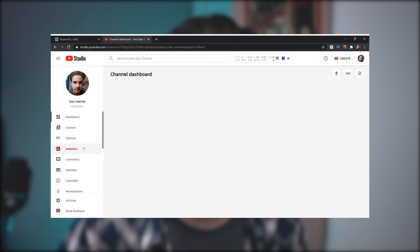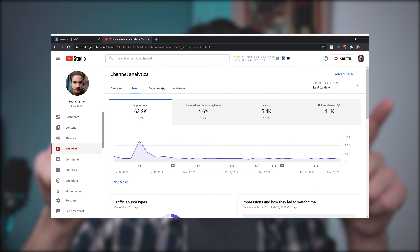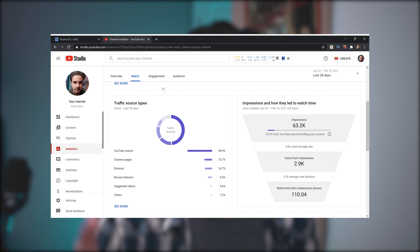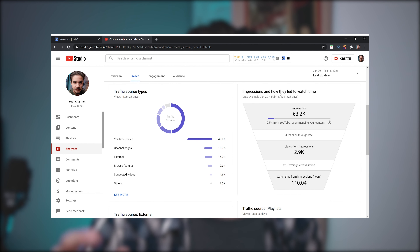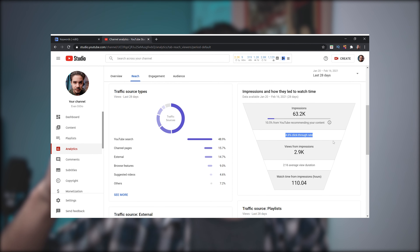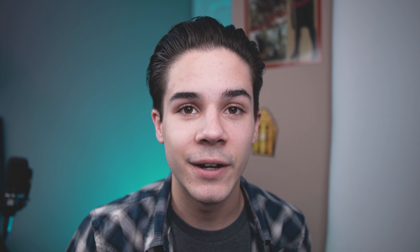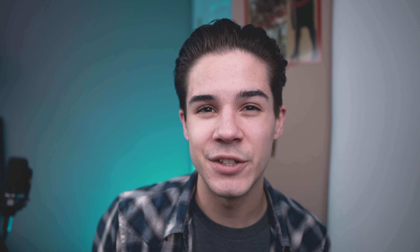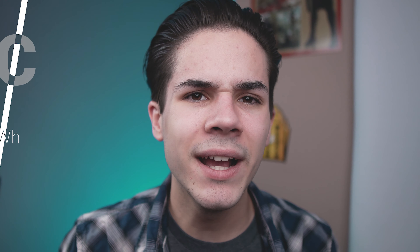So how do you find your click-through rate? You go into YouTube Analytics on your channel, click Reach, then scroll down a bit and there's this little triangle-looking graphic that shows impressions and how they led to watch time — click-through rate is sandwiched in the middle between the two.